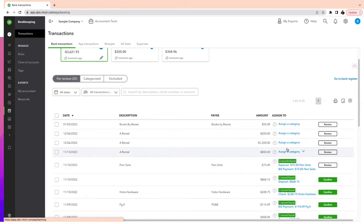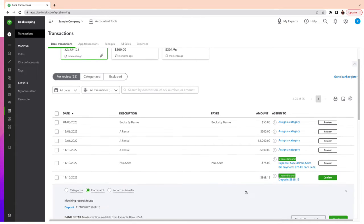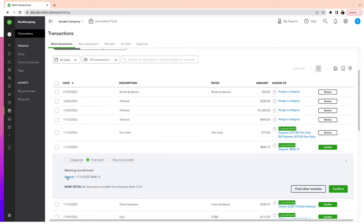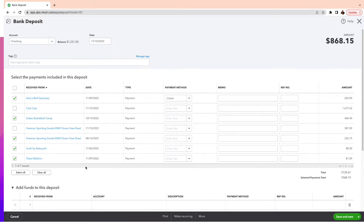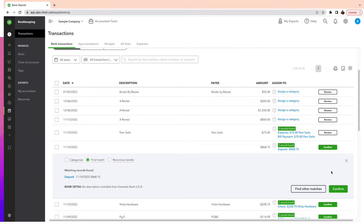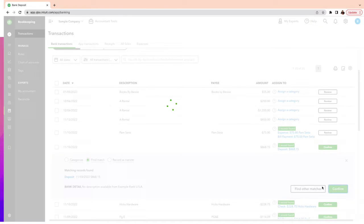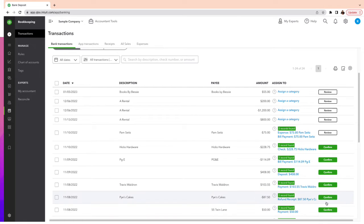If it's sent to your bank and everything matches — like the amount and so on — it's going to create a match transaction. You can open it up, make sure it's correct, click on the blue which is a deposit, and if everything seems good you can go ahead and click Confirm. Matching merges the two transactions together, and this is what we want to avoid duplication.